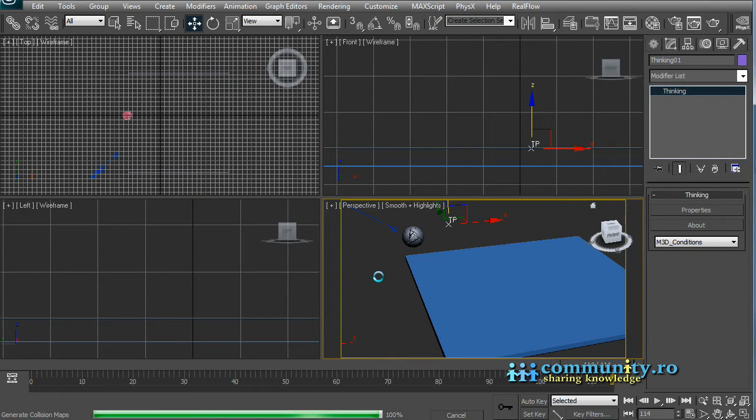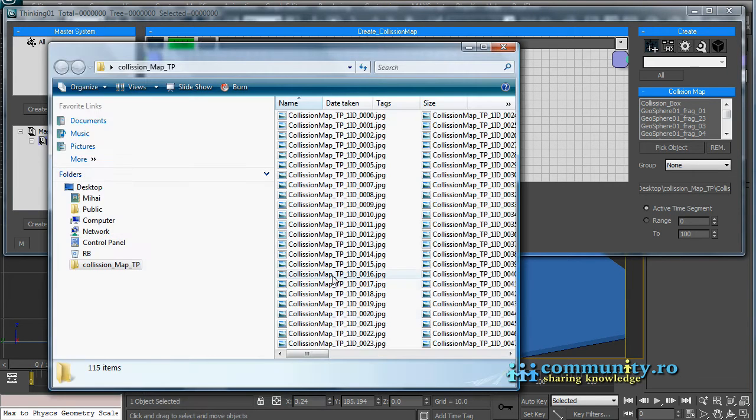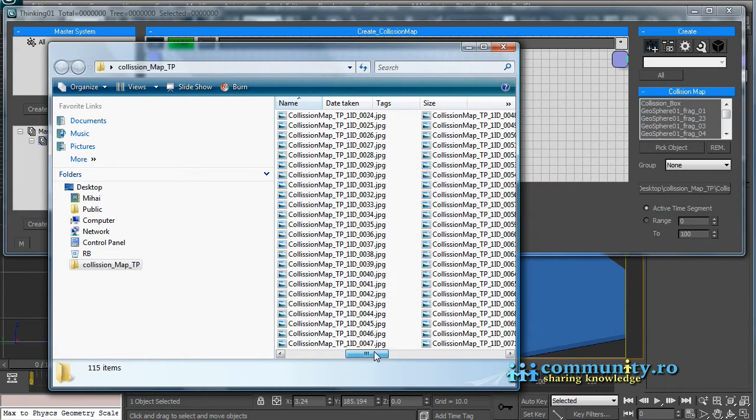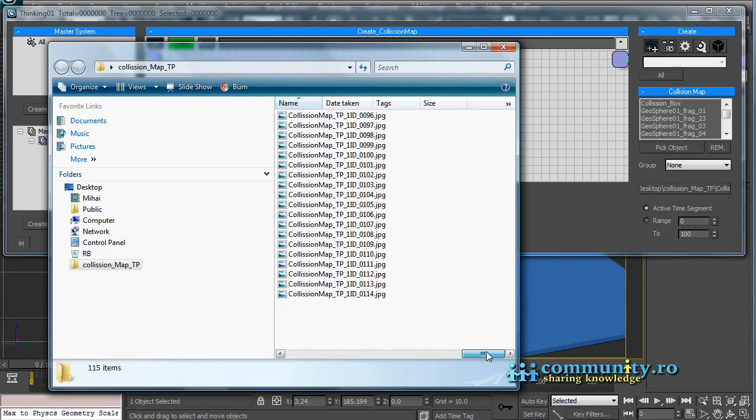Now it took less time to export, which is a good sign. Open the export folder. Now we only have one sequence. A file for each frame.